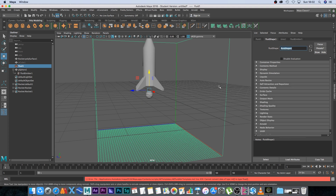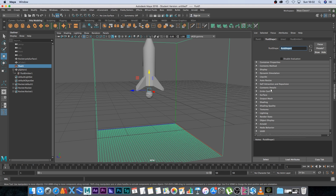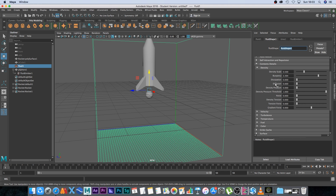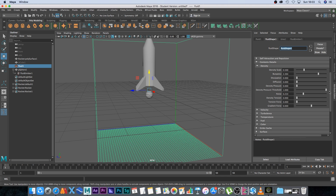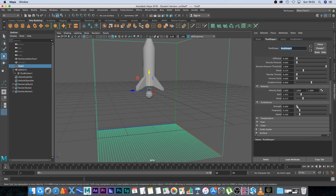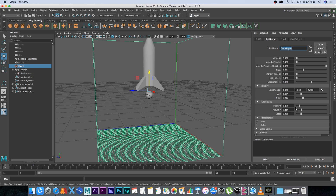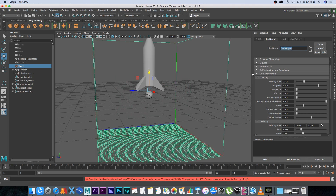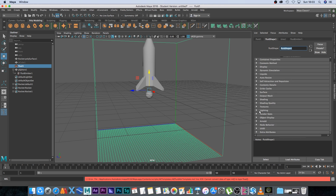Go back to the first frame and then under the Fluid 1 container go to Contents Details and expand it. You'll see Density, Velocity, Turbulence, Temperature. Expand Density — you can increase Buoyancy and also increase Noise to make it look more realistic. Under Velocity I'm going to add a bit of Swirl and Noise, and under Turbulence add some Strength, Frequency, and Speed. Playing back, you can see there's a bit of noise and turbulence in the smoke.